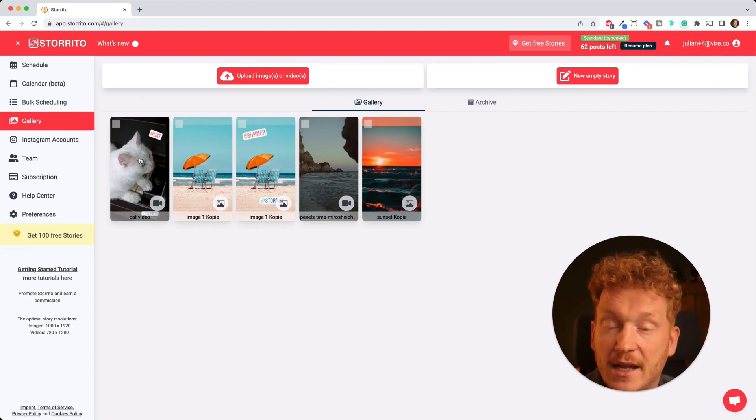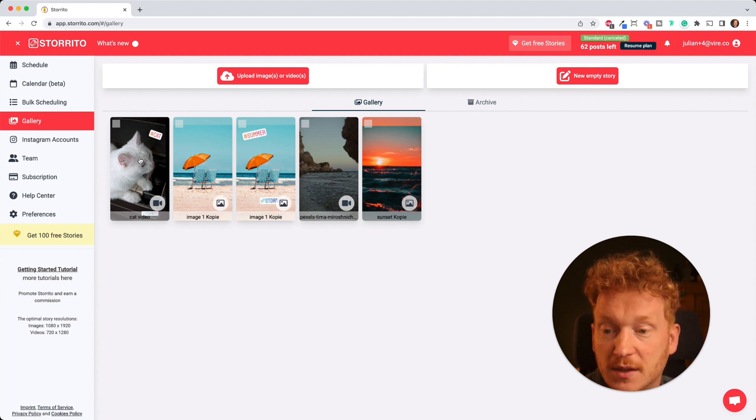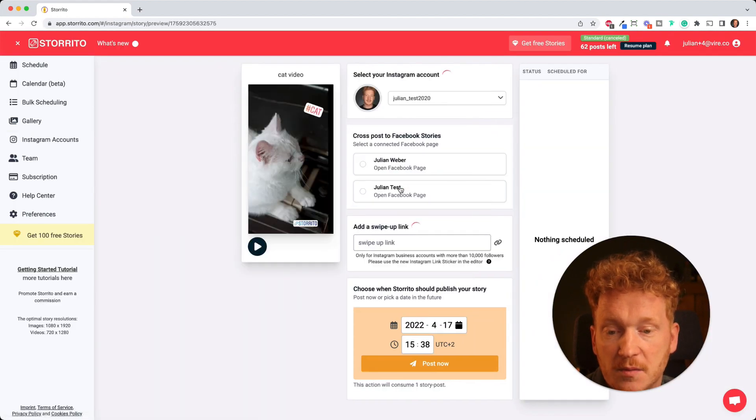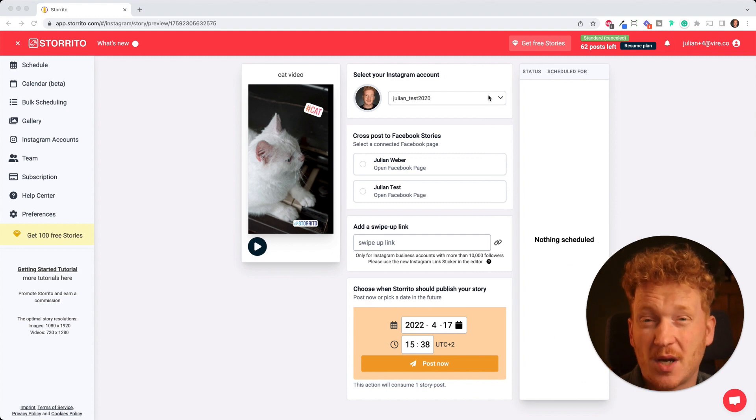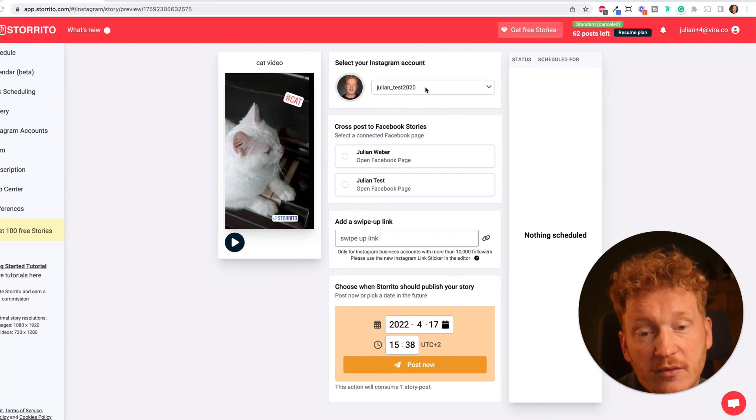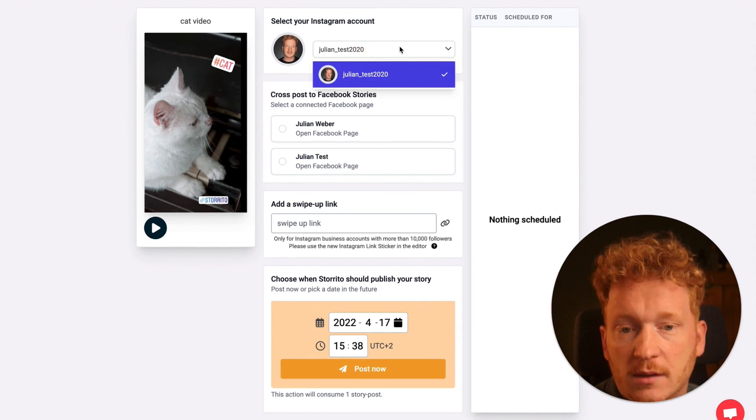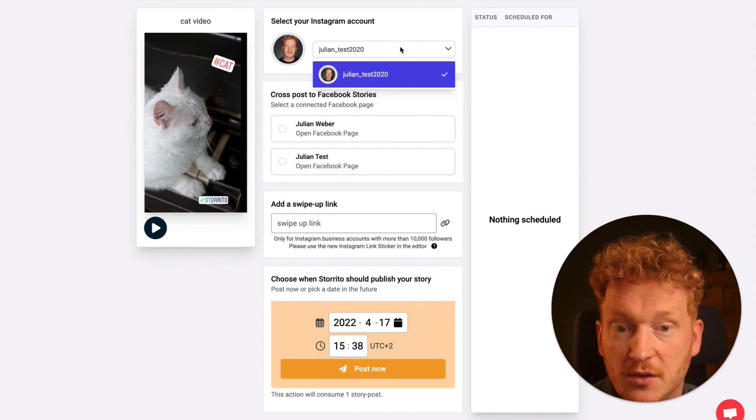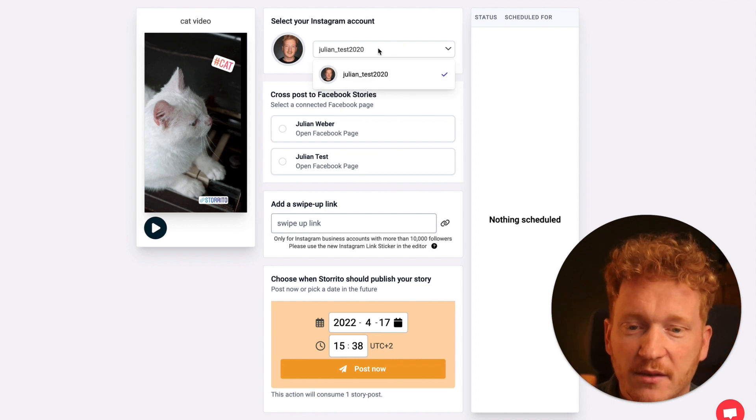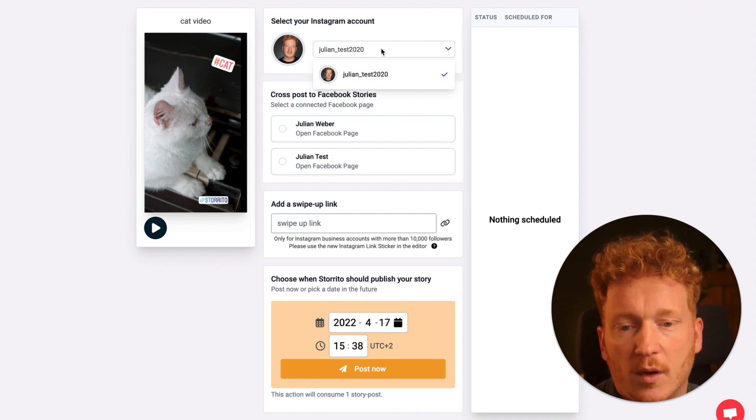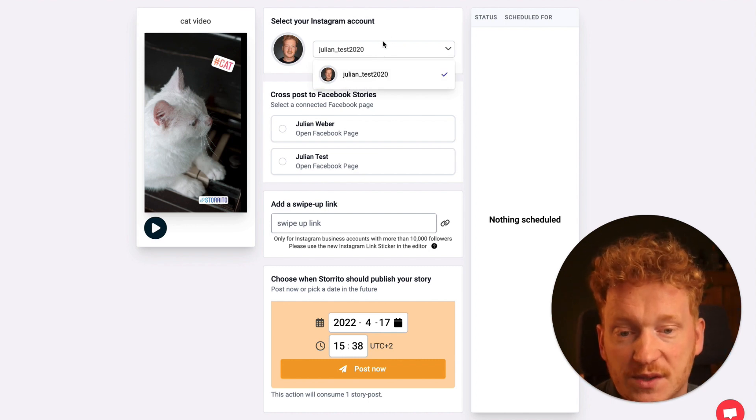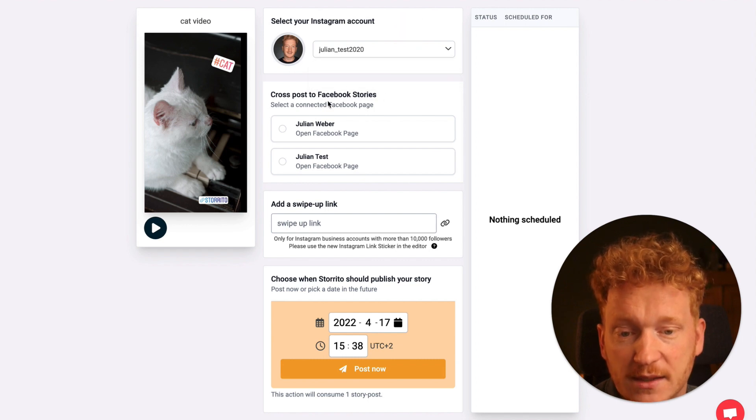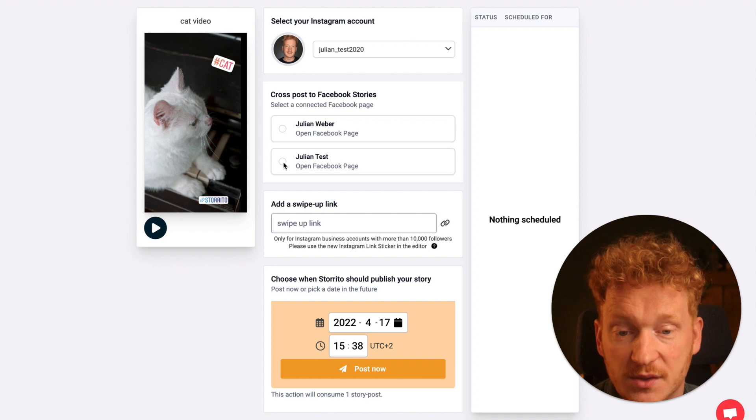And now comes the posting or scheduling part. So I can click on it again, click on post and schedule, and now this is the part where I can go ahead and post or schedule my story. First off I select the Instagram account here. If you have more than one Instagram account connected, you can connect as many as you like, and then you can from the drop down select on which Instagram account you want to post the story to. If you have your Facebook page connected then you can also have it cross post the story to Facebook by simply clicking the radio button here.